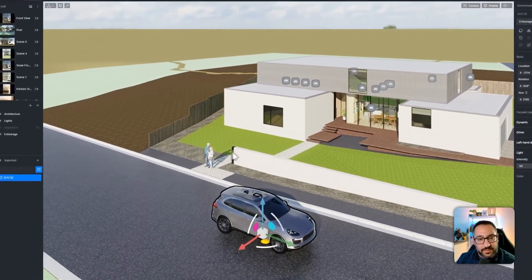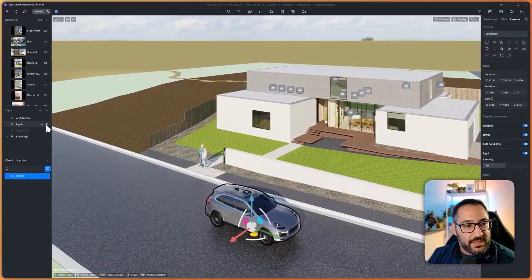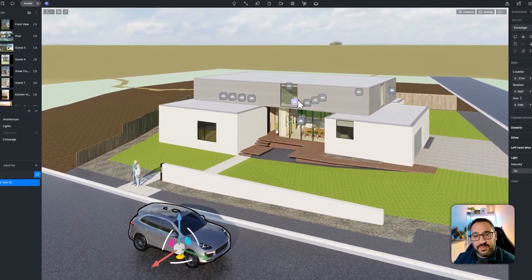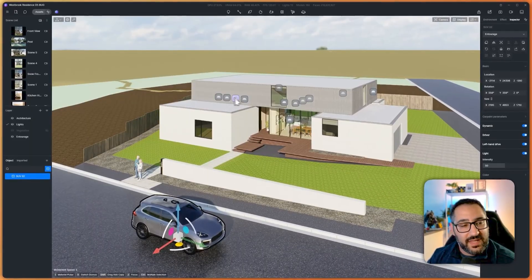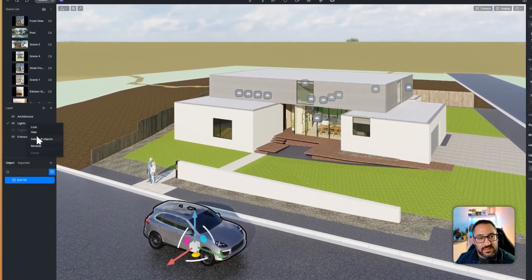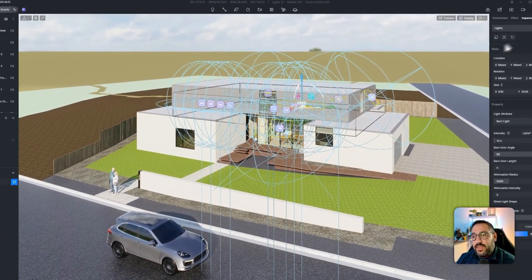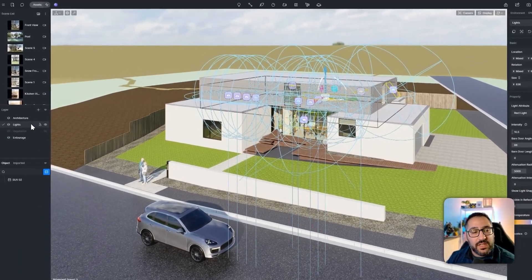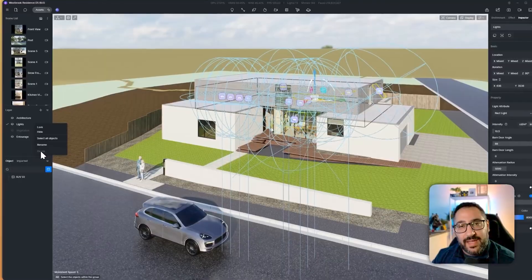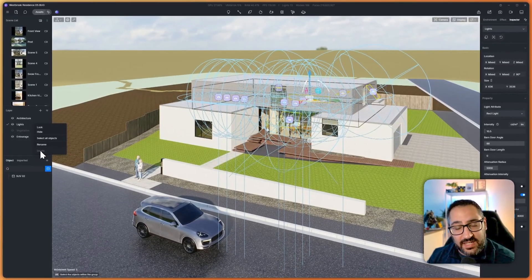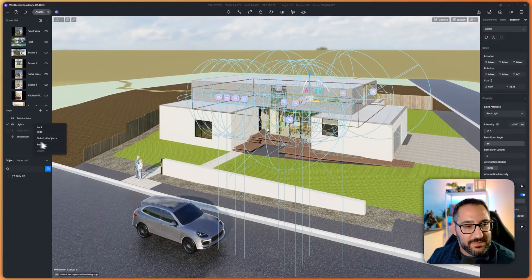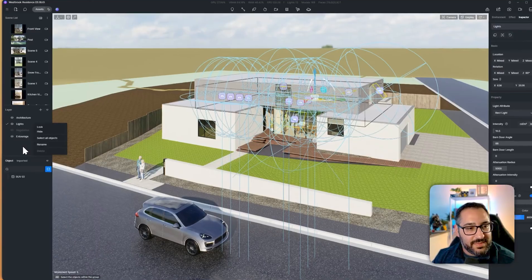A cool thing to point out: on the lights layer, if you right-click you can do 'select all objects' and then change the layer, which is handy if you need to move things around. Also, if you need to delete a layer, nothing can be on it — otherwise it will also delete the objects, which isn't great. So make sure to move objects to another layer before deleting.